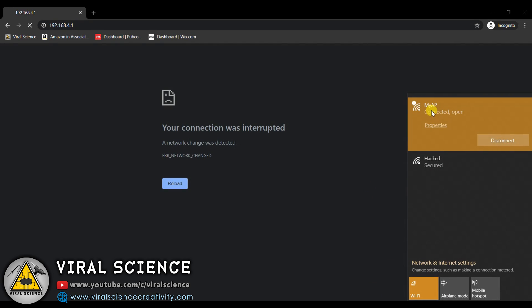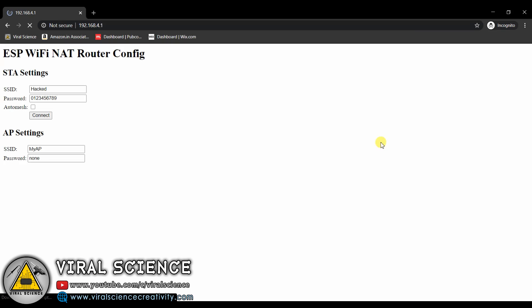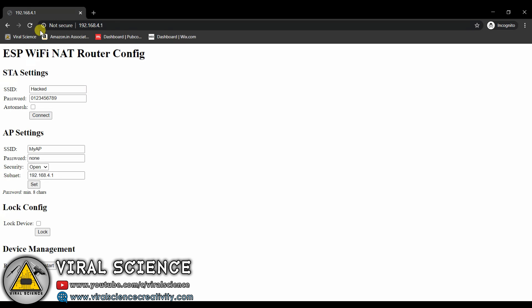After connecting it, refresh your page. Now you can see it is connected to your home network.